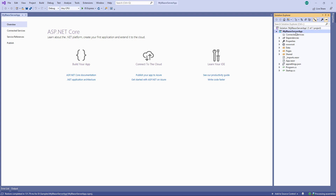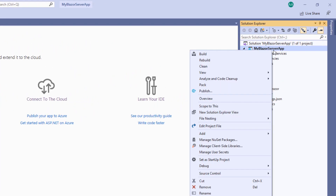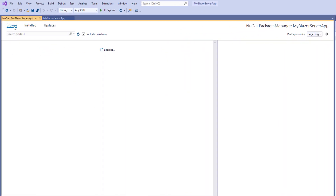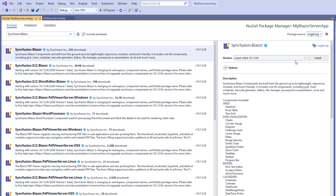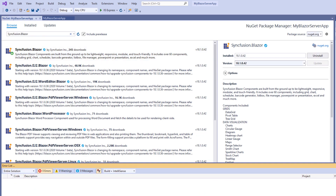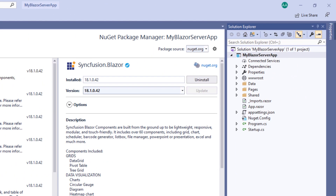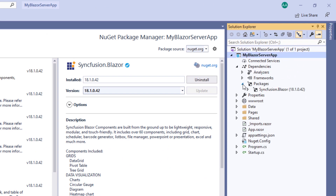To use Syncfusion Blazor components, I need to install the Syncfusion Blazor NuGet package in my application. I open the NuGet Package Manager by right-clicking the project file and selecting Manage NuGet Packages. Under the Browse tab, I search for the Syncfusion Blazor package, select it, and click the Install button. The installation is now complete, and you can find the Syncfusion Blazor package added under the dependencies and packages folders.